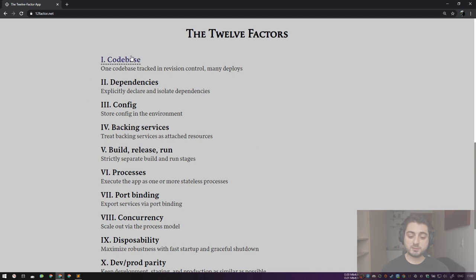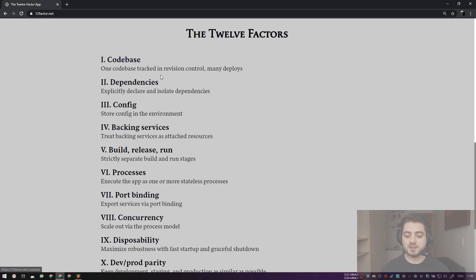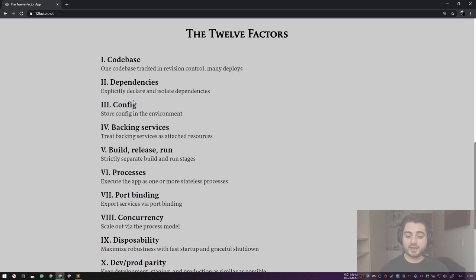If you scroll down you'll see all the chapters. Today we're only going to talk about Codebase and Config. Dependencies is one of those things usually done right on the JVM so we won't cover that. The whole website will take you only half an hour to go through, so you should definitely check it out. The most important thing about Config is that it is not stored in files — it is stored in environment variables, which is exactly why the previous video was about direnv.